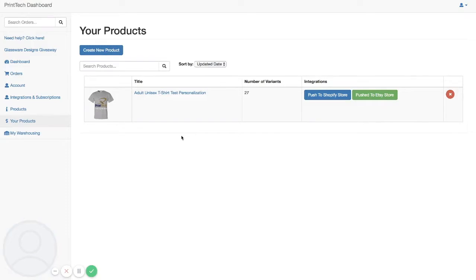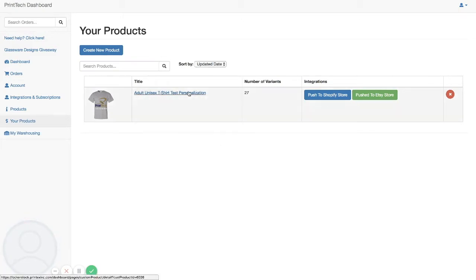Hey guys, Chris Meets with Print Tech here. Today we're going to take a look at how to build and configure a personalized product in your Print Tech dashboard. The first thing you're going to do is come into your Print Tech dashboard, go to your products, and then click on create new product.